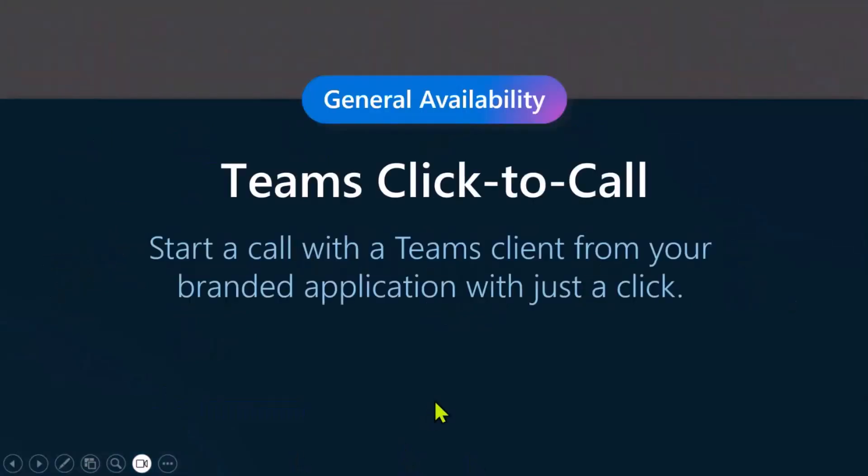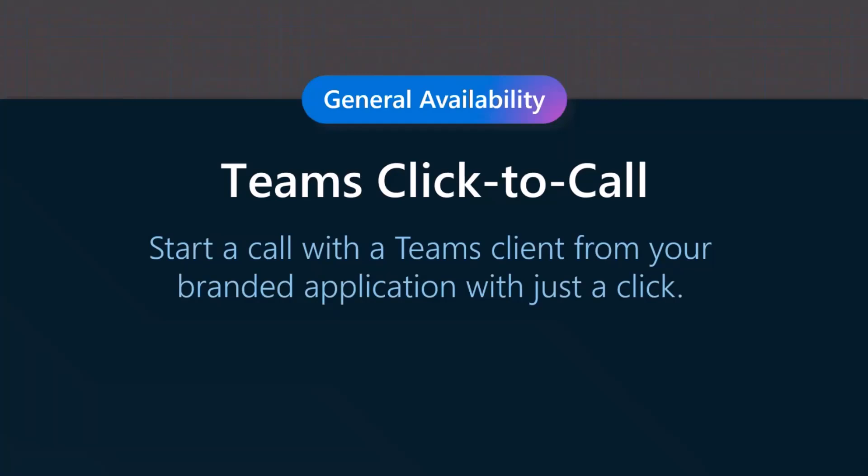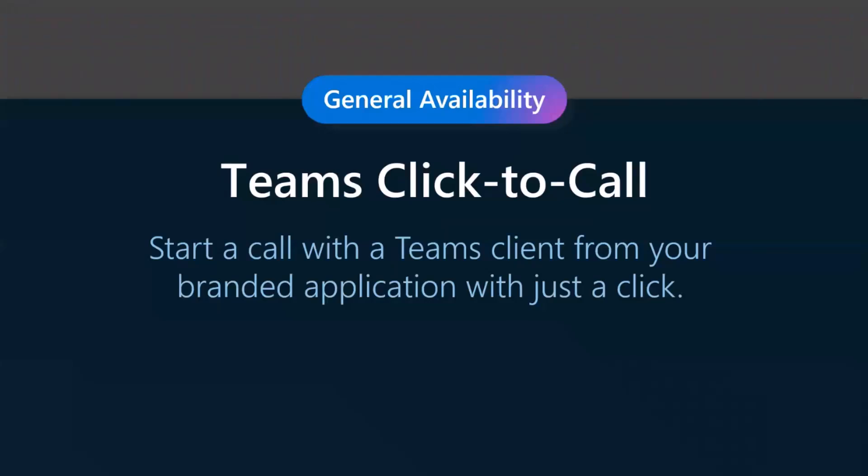But today, we are going to talk about a new feature in the Teams interoperability space. I just mentioned that with Azure Communication Services, you could have a customer or user join a Microsoft Teams meeting. But in addition to that, now we have Teams click to call as a new feature. With Teams click to call, developers can add users call programmatically to Teams call queues or call attendance.